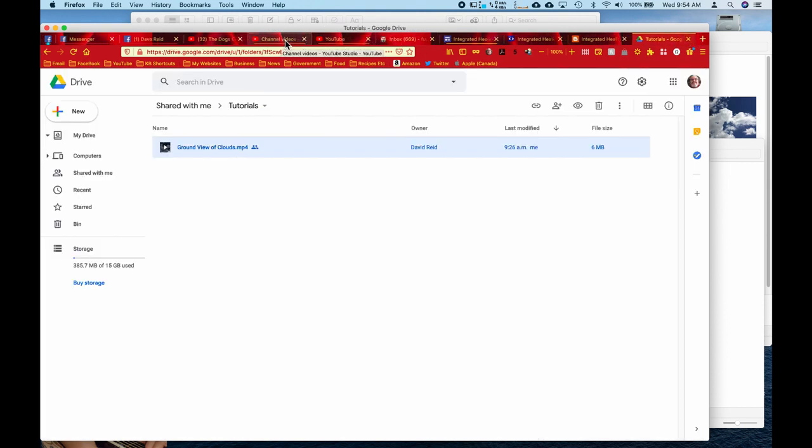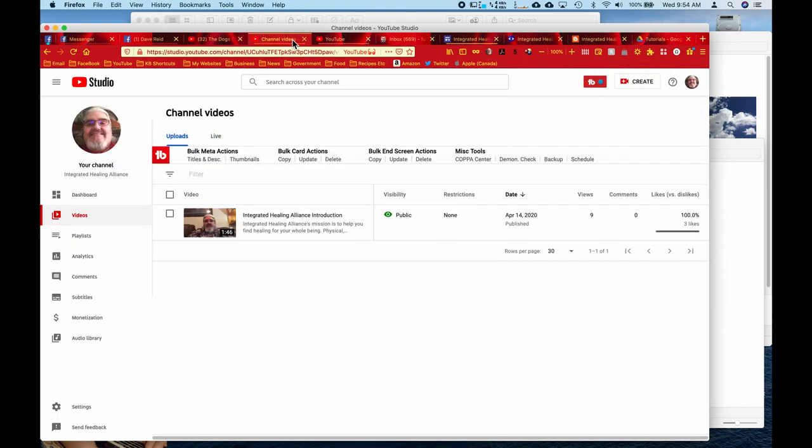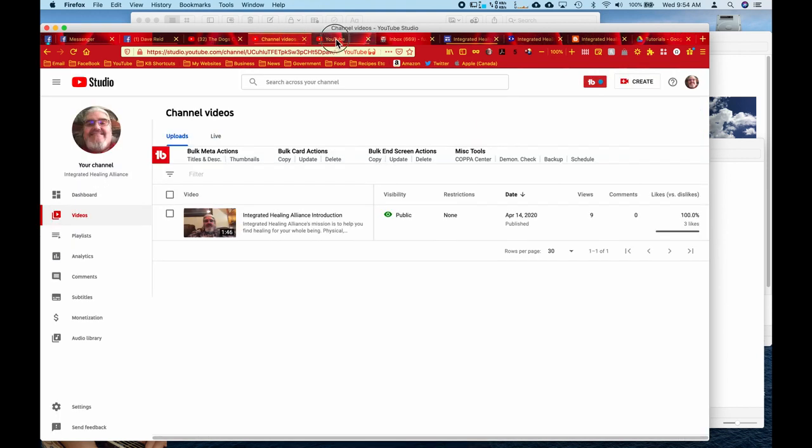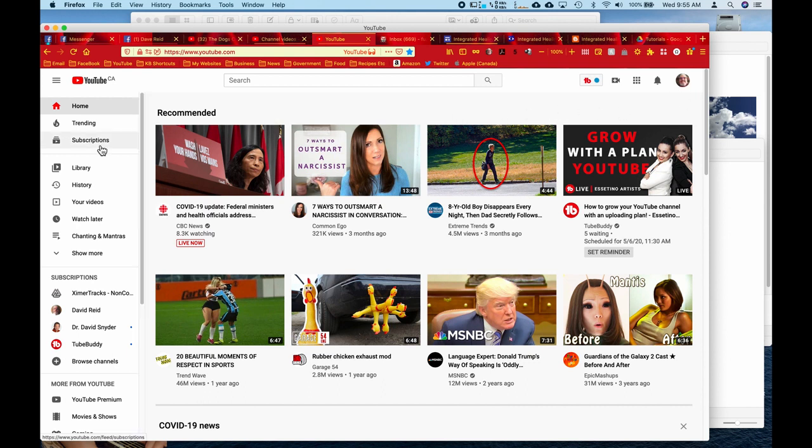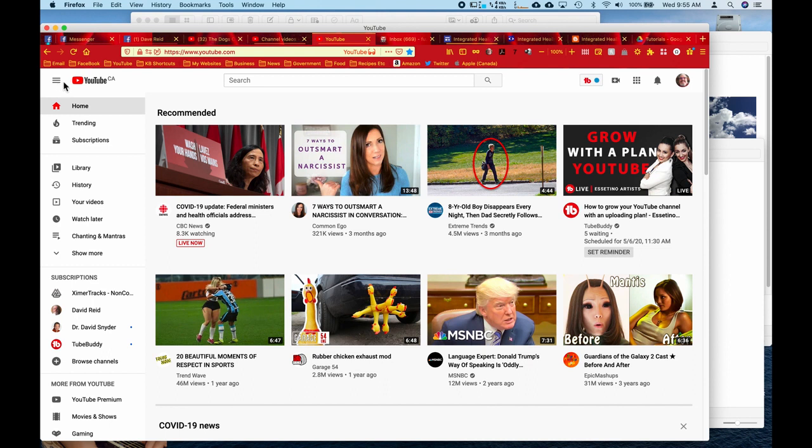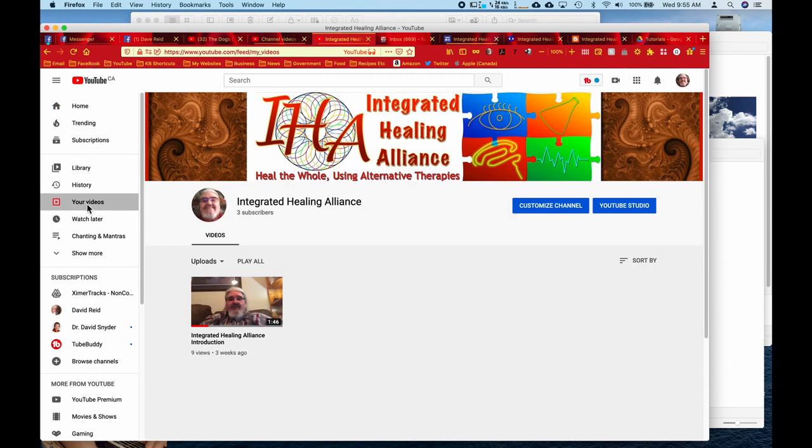And then we're going to go open up your YouTube channel. And then you'll need to go to, oh actually, you can just go over here on your left and select videos. If you don't already have the menu open, you click up on these three little lines. So we'll click on your videos.